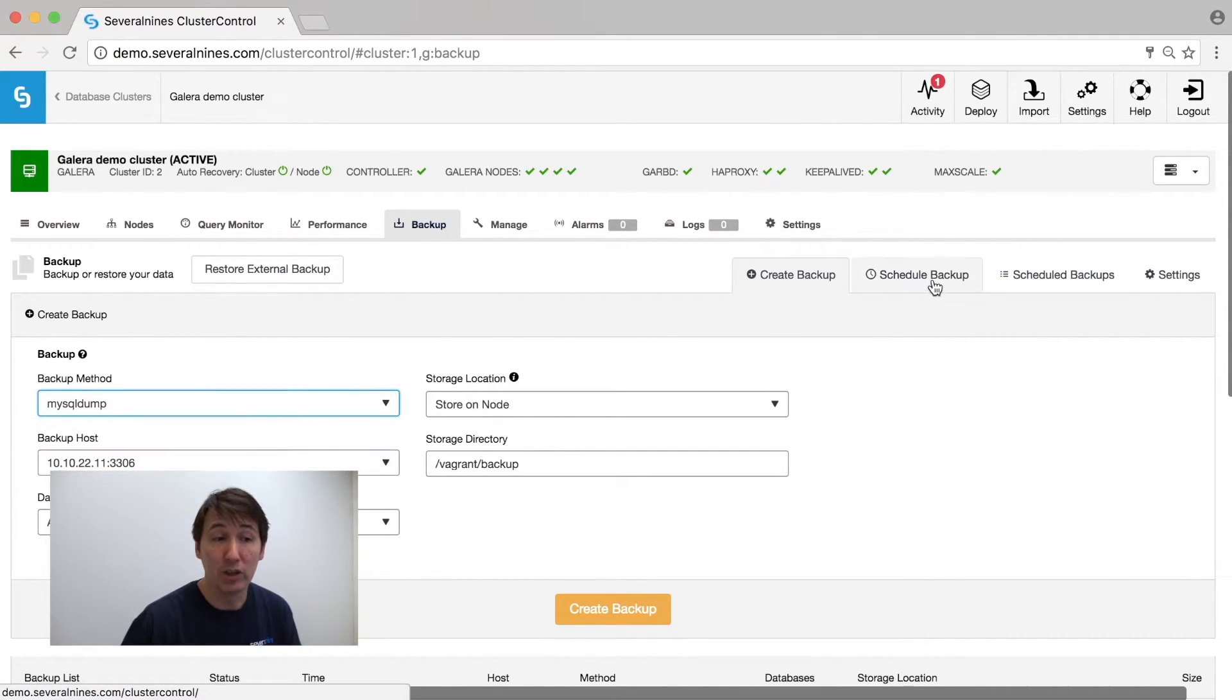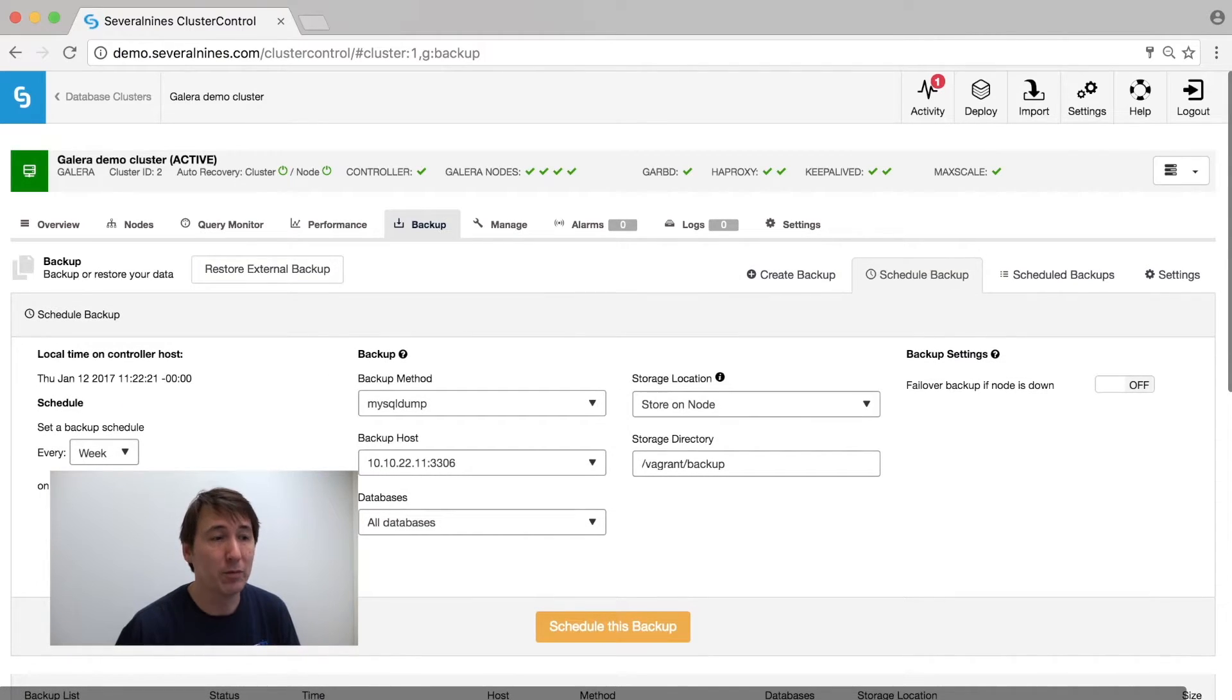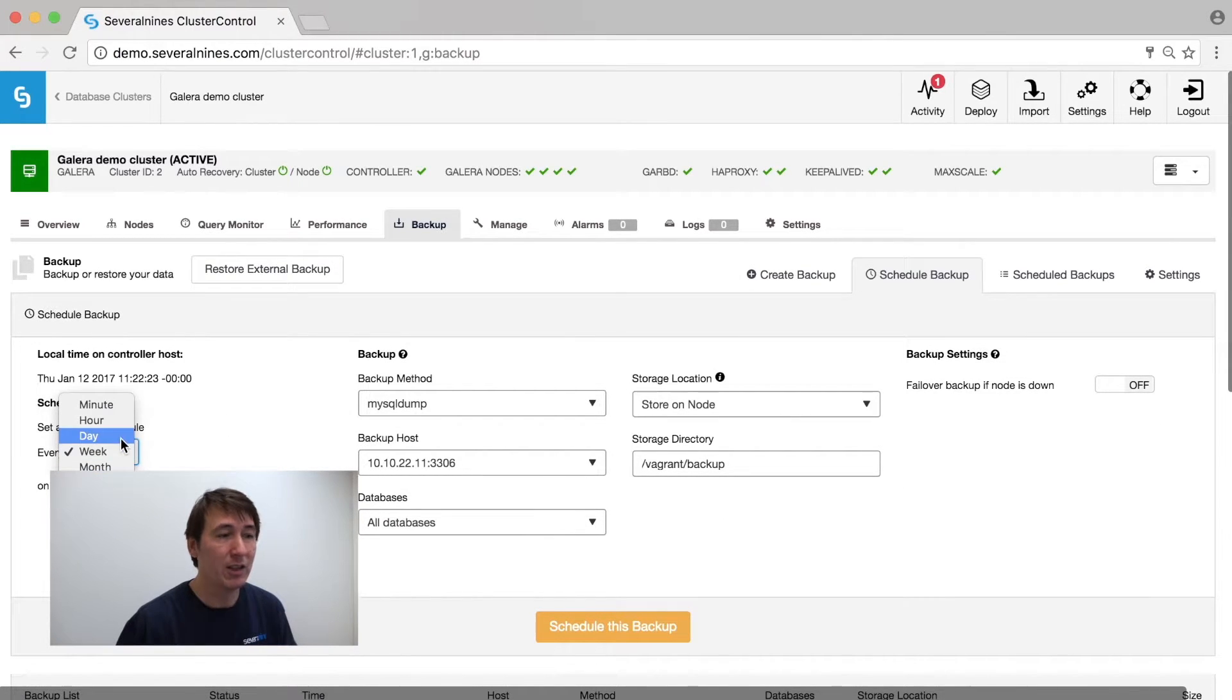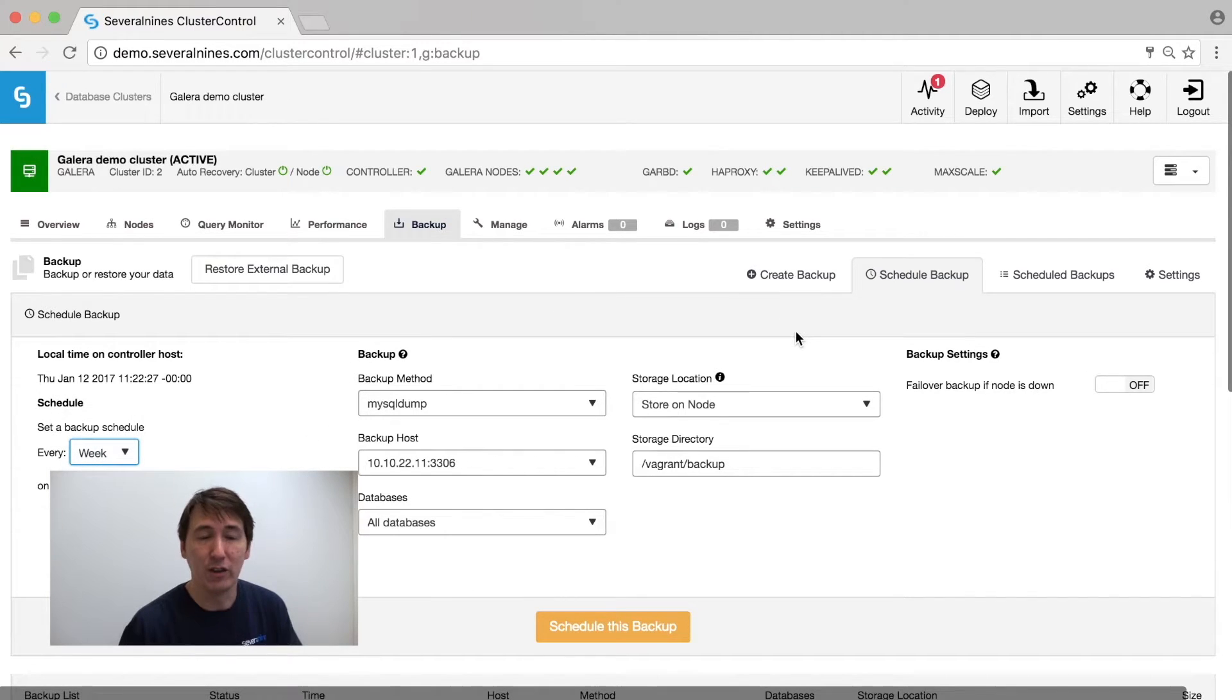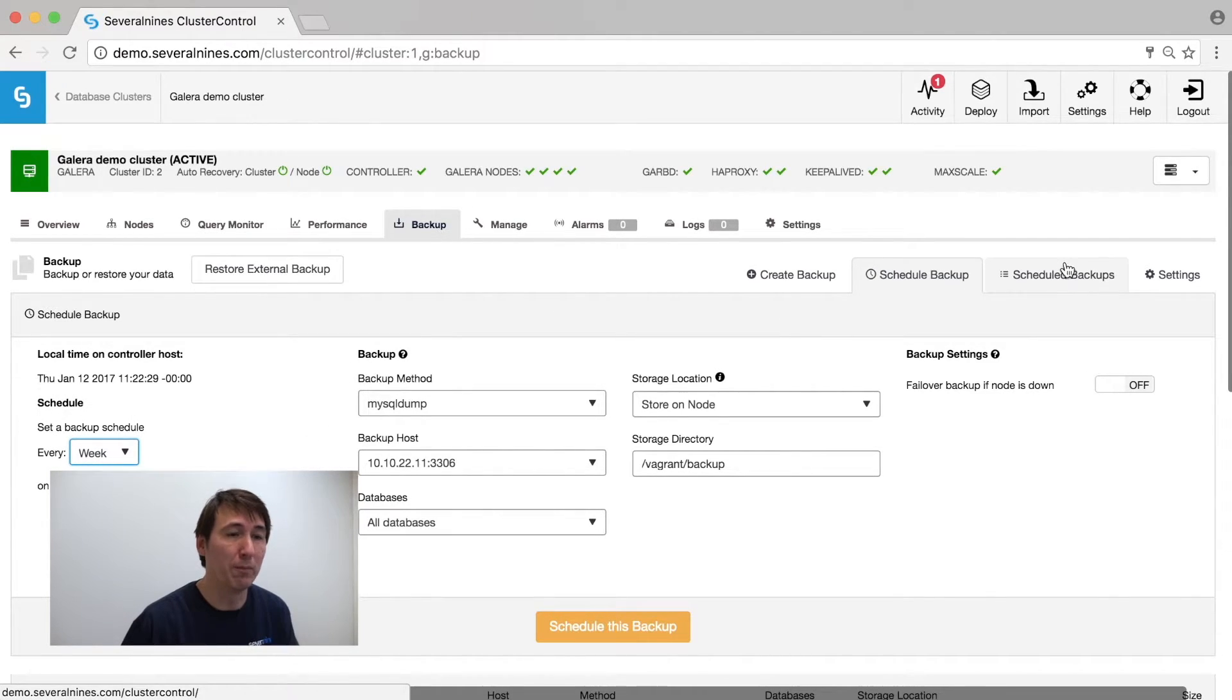You can also schedule these backups by easily selecting either daily, weekly, monthly, yearly backups, and then you can mix and match with your backups.